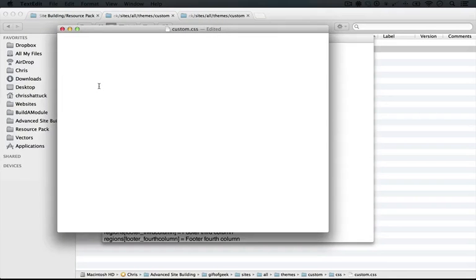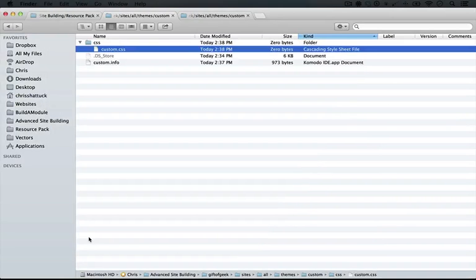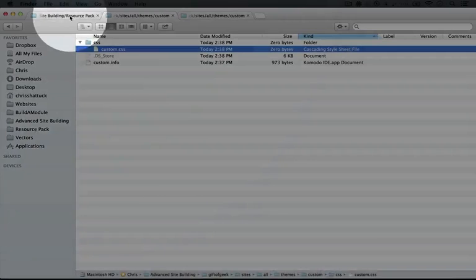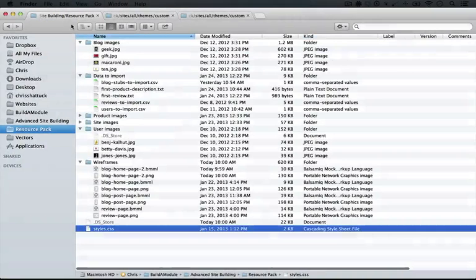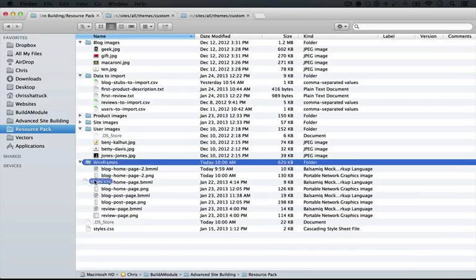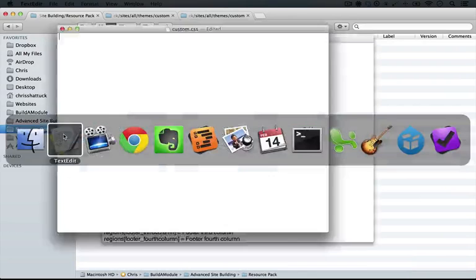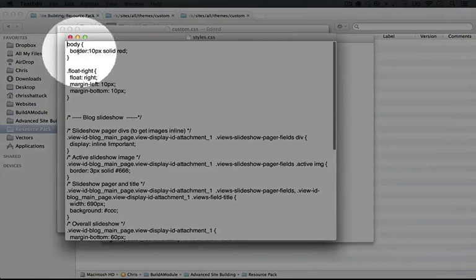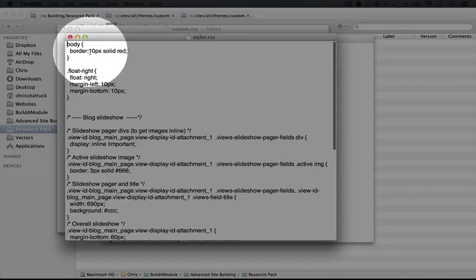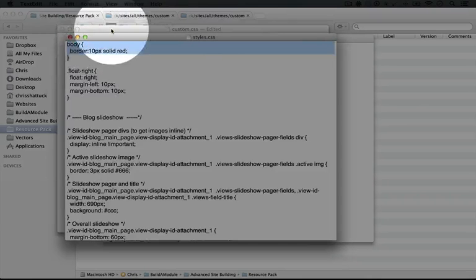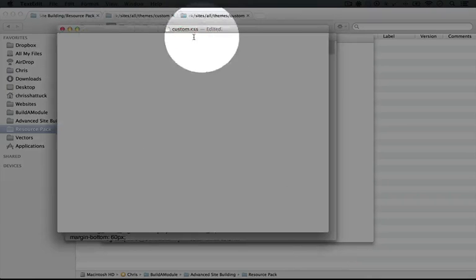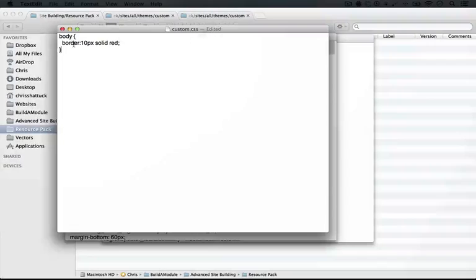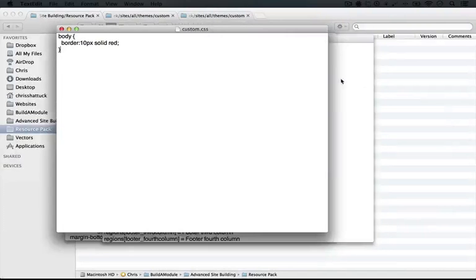Now let's add that gaudy CSS line. You can find all the CSS that we're going to use in the rest of this series inside of the resource pack. So I'm going to go to the resource pack directory and open up the styles.css file. We'll copy this first style here for the body that adds a 10 pixel solid red border around it. I'll go back over to our custom CSS file and paste it in and save it.